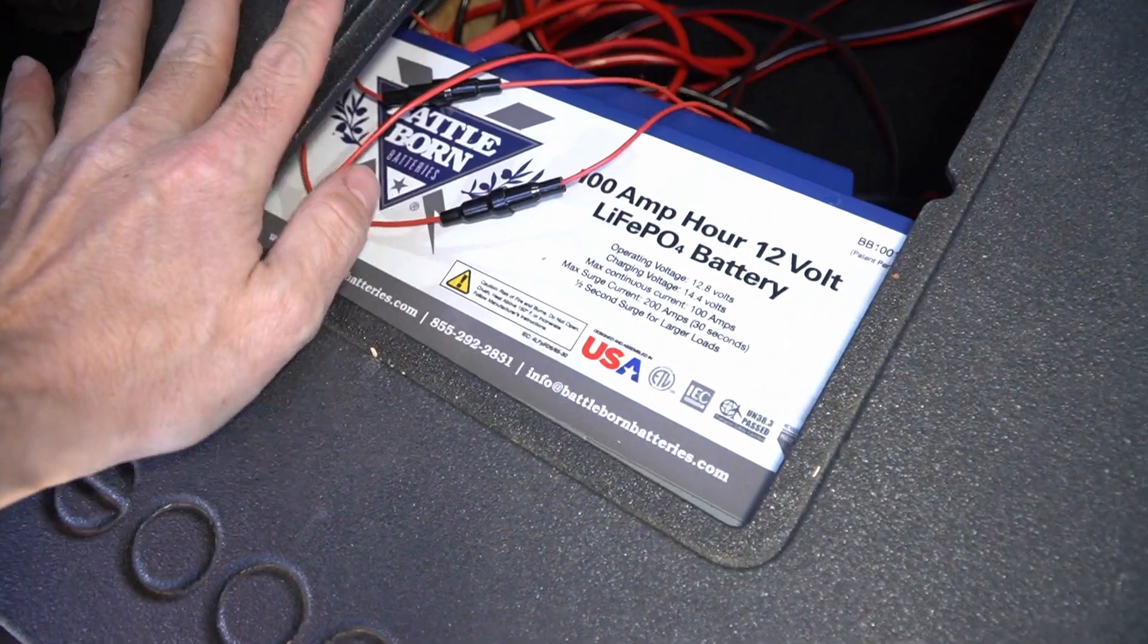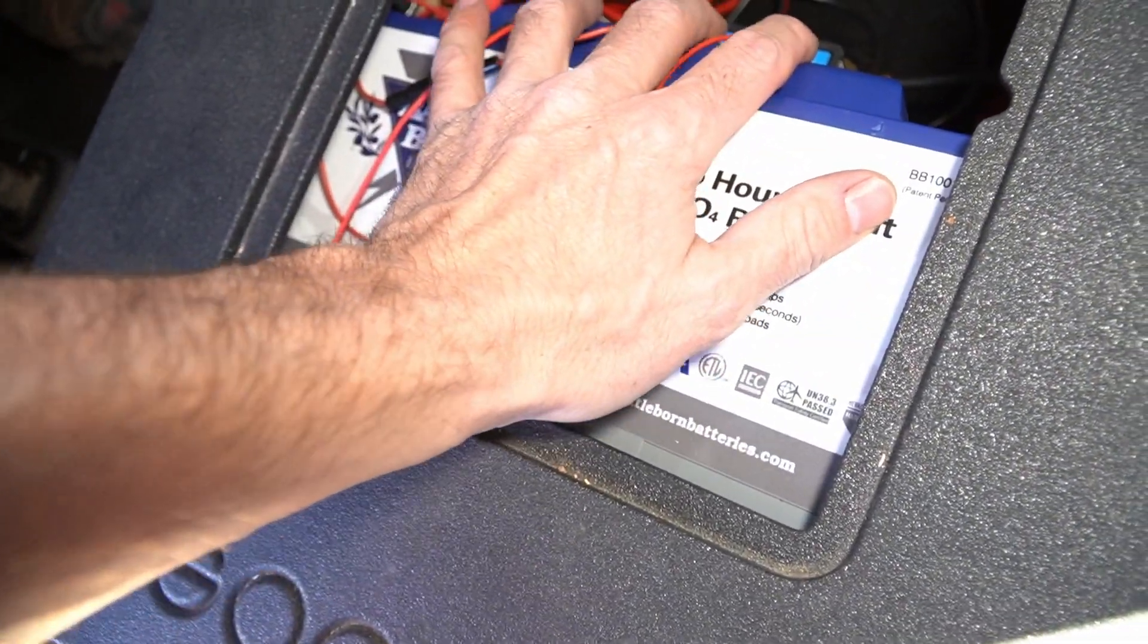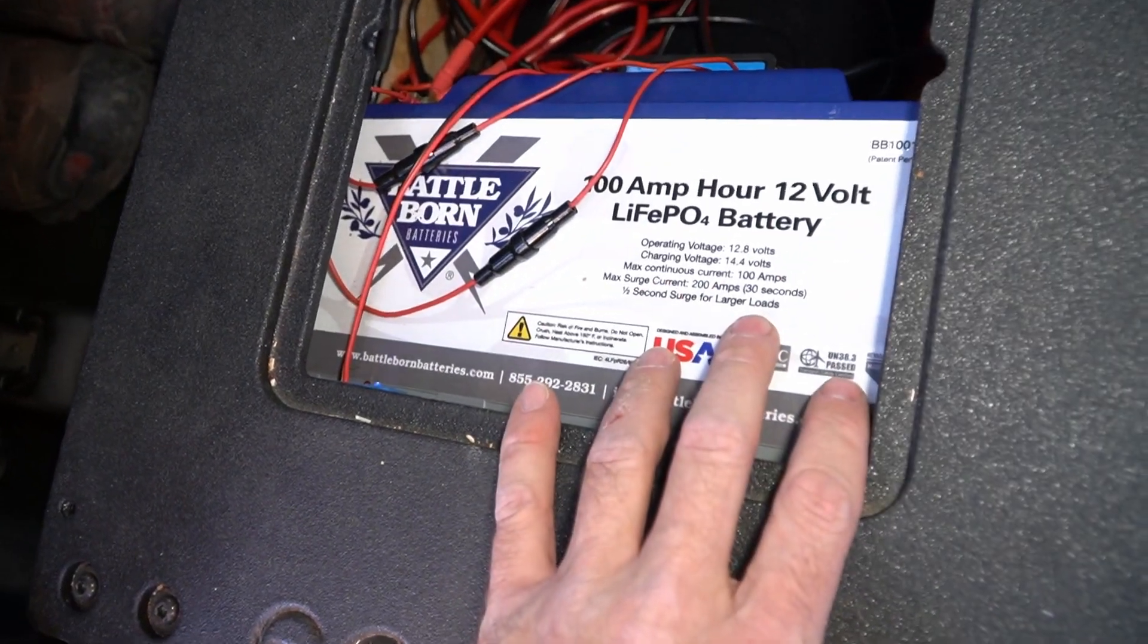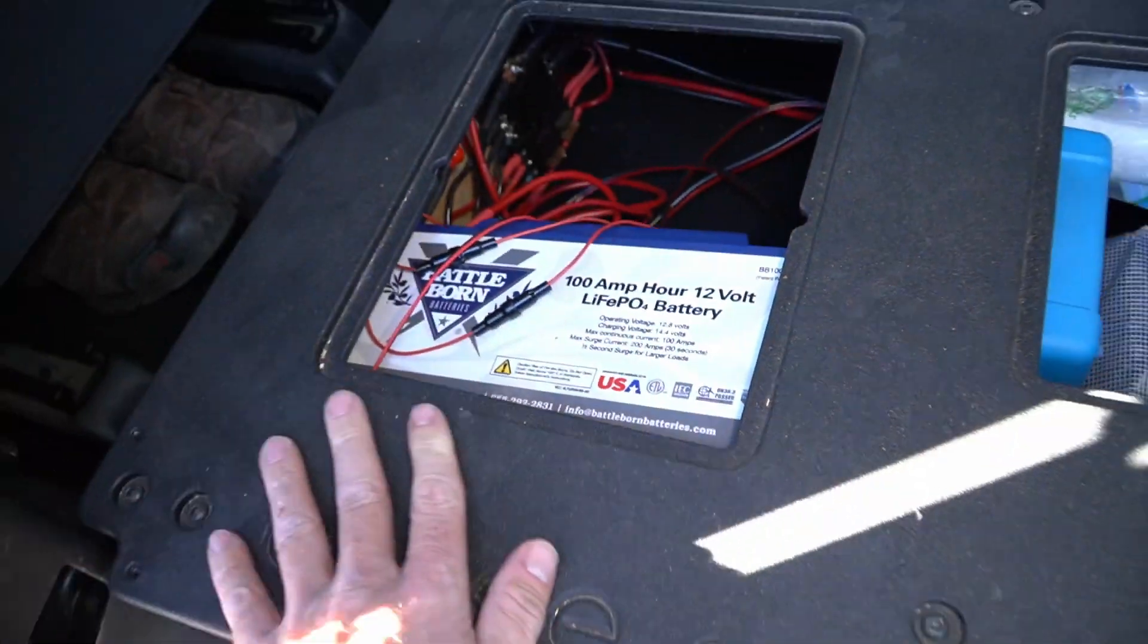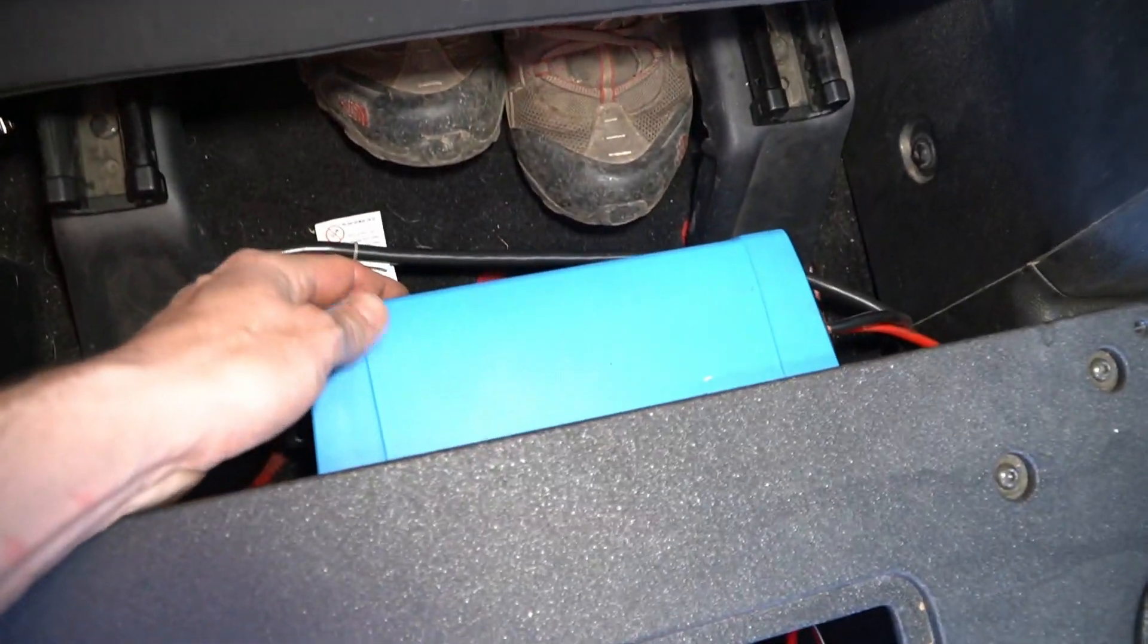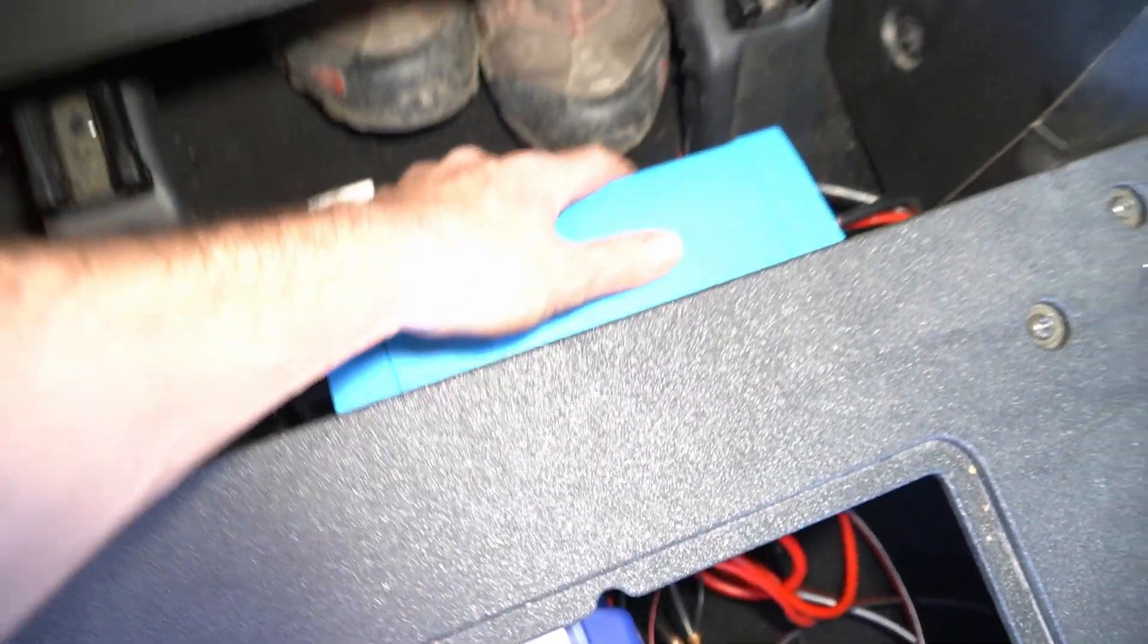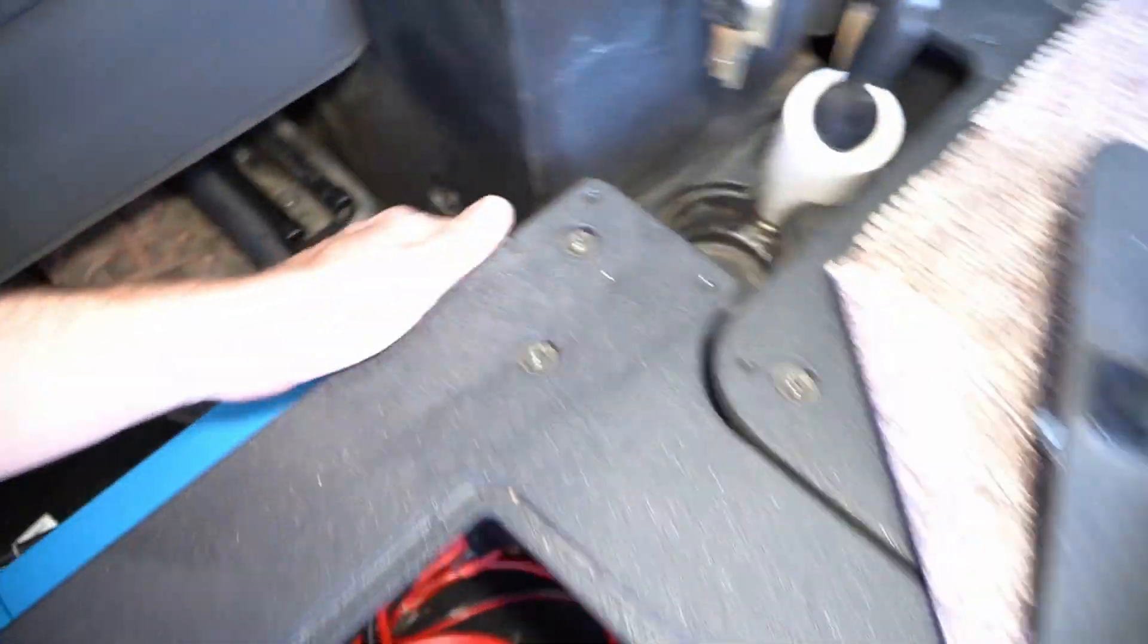What we now have is this 100 amp hour Battle Born lithium ion battery, which I've put here underneath the 40% section of my Goose Gear rear seat delete. You can see we have a Victron 350 watt inverter over here, which is fed by the battery.